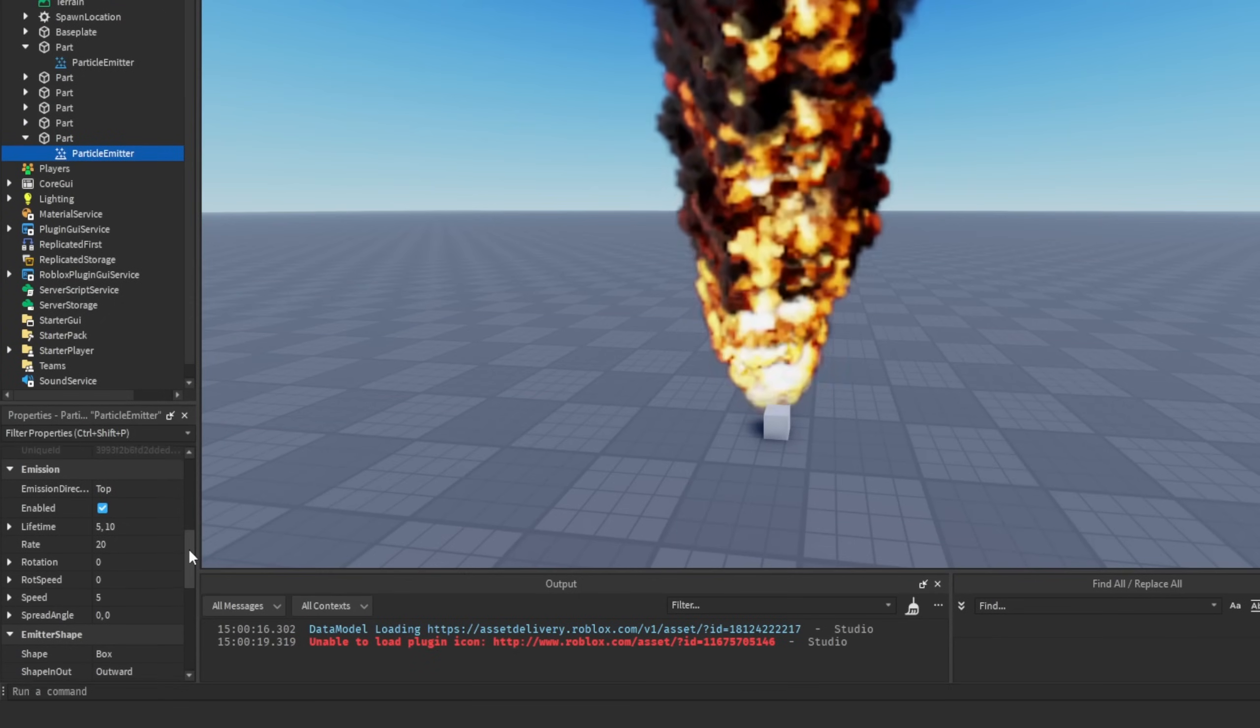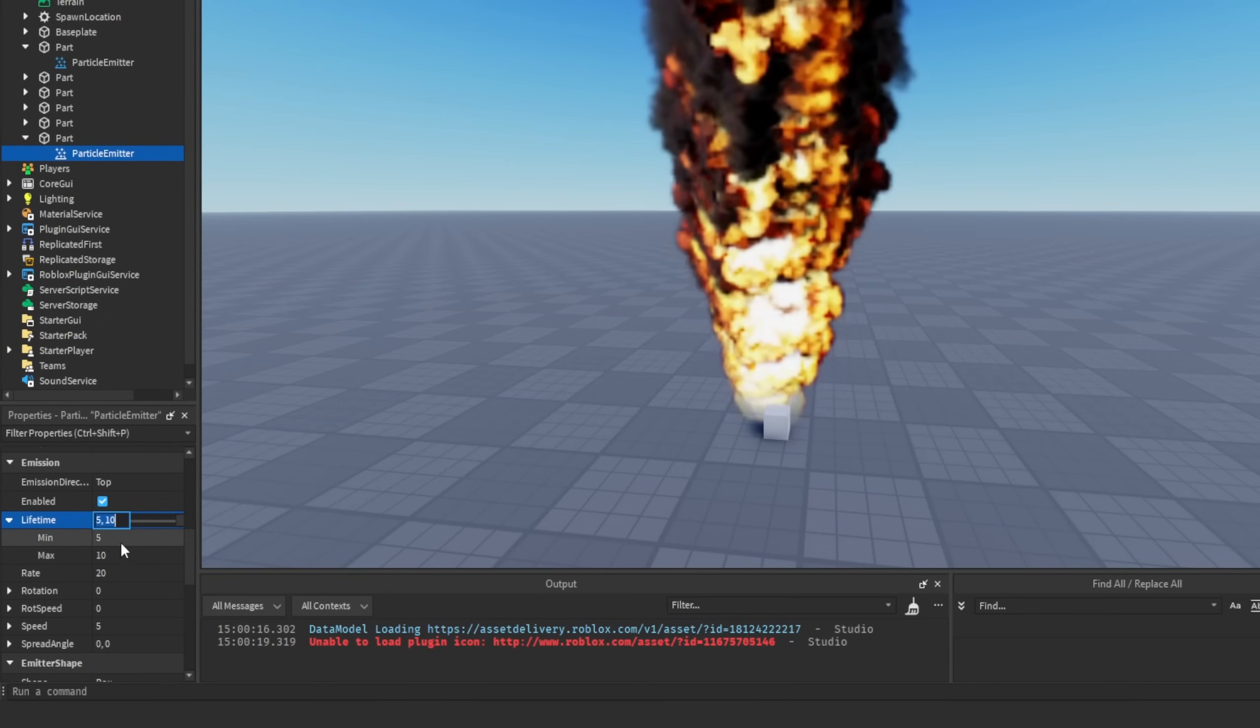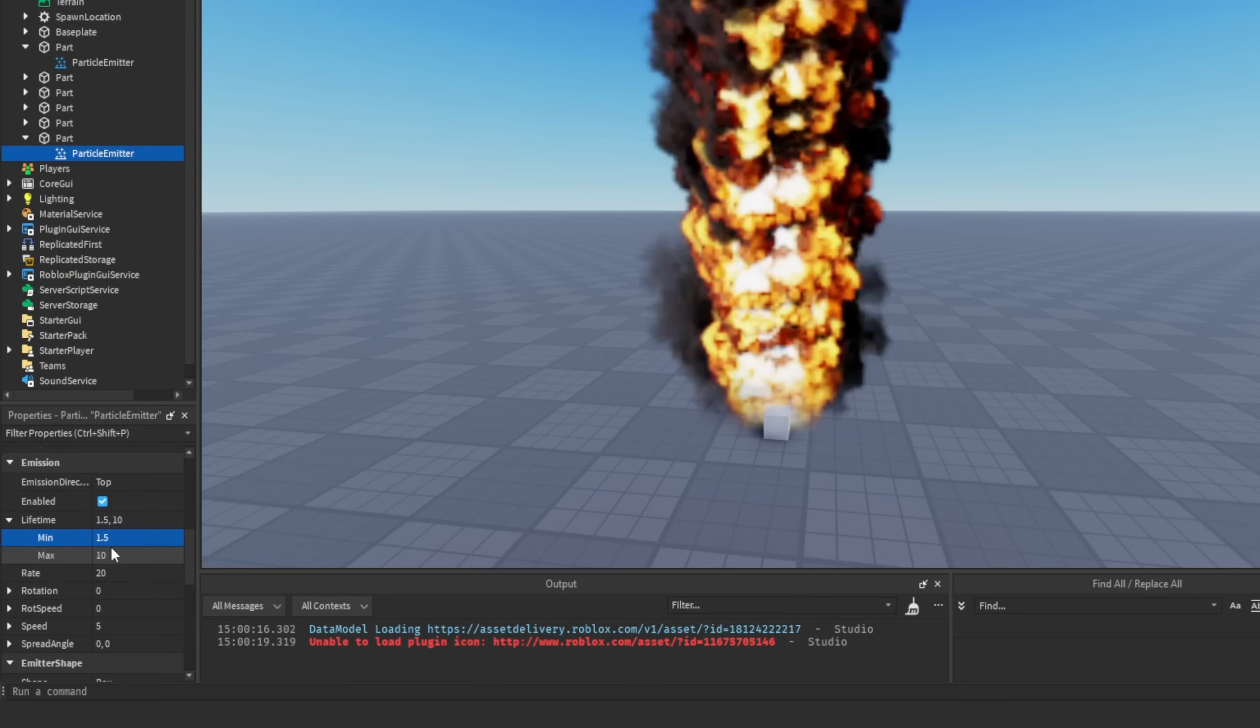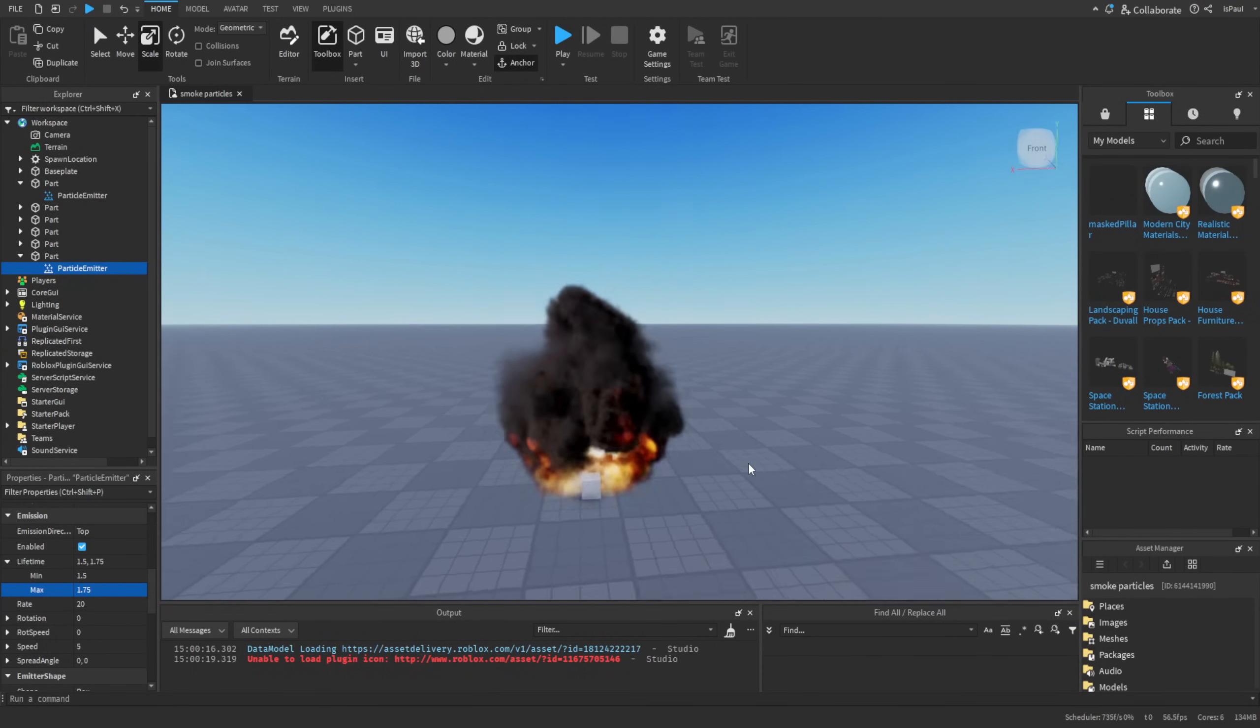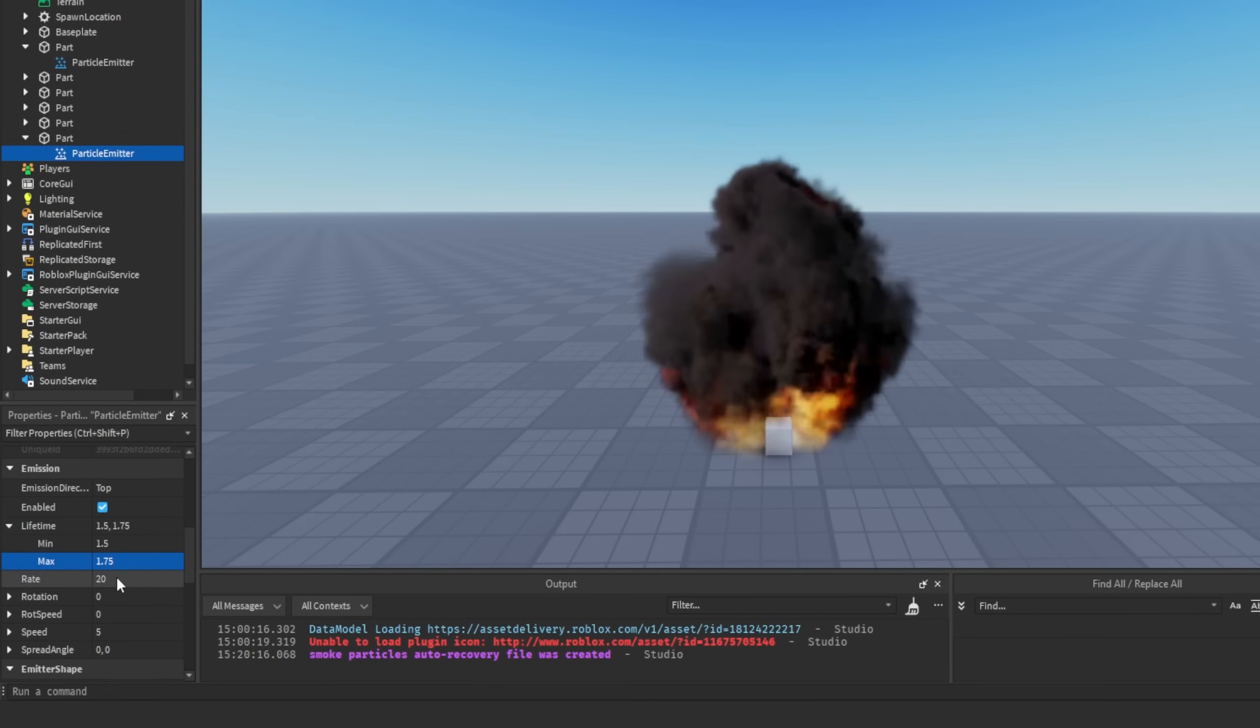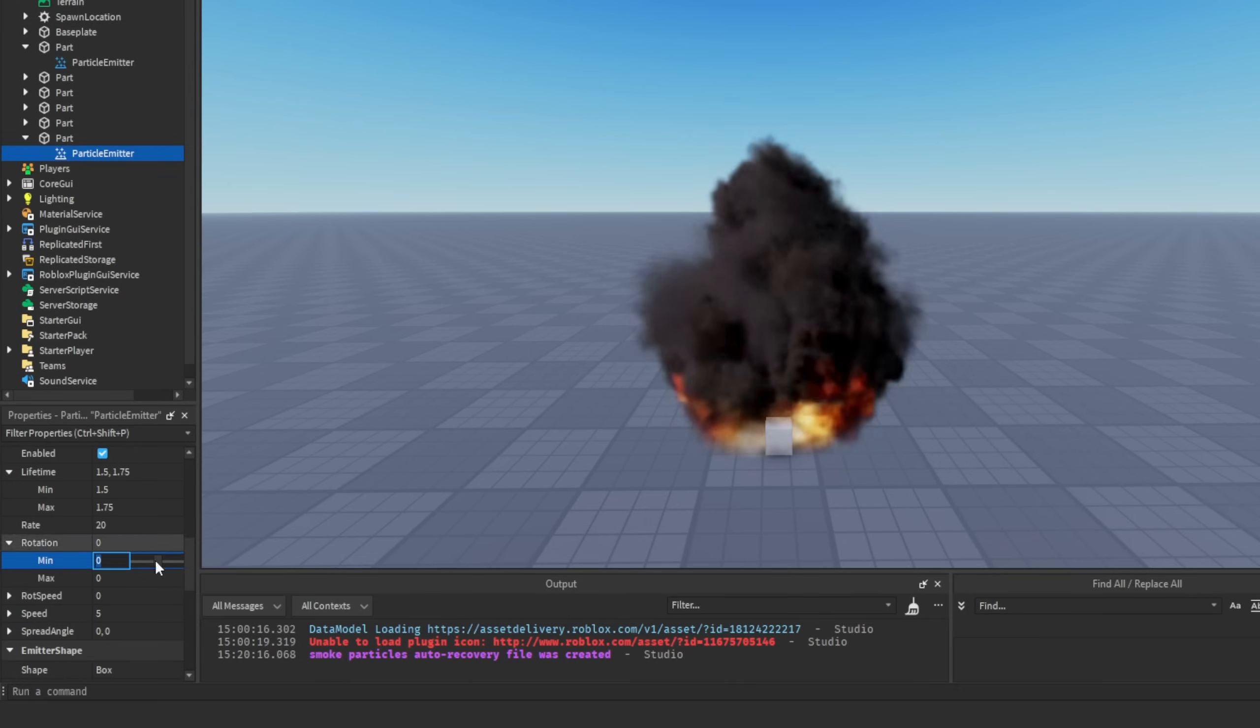Then scroll down to the emission. There is the lifetime, and this is a range of how long the particle is going to live in seconds. So the minimum can be something like 1.5 and the maximum can be set to 1.75. And now we can see that we have this - something that's starting to resemble a proper smoke. But it's a little bit too still. So what we can do is also change the rotation, and this is going to be the starting position that the particle is going to be at.